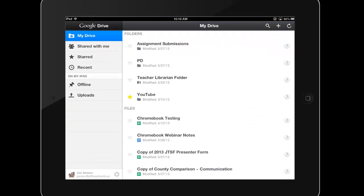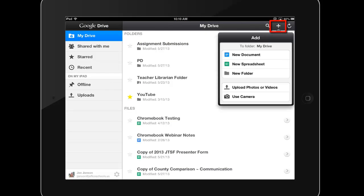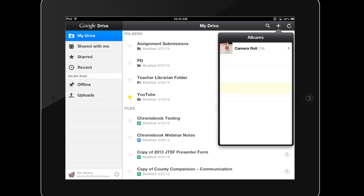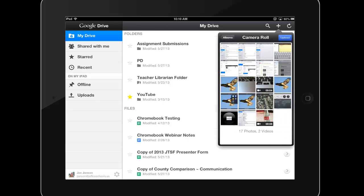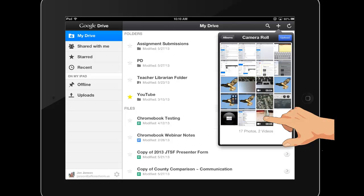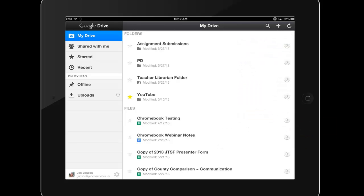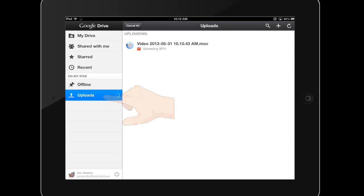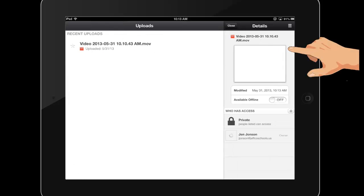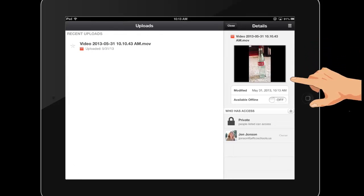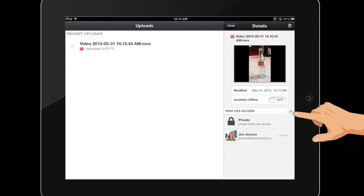I can create a new document or spreadsheet by tapping on the plus icon, and can also upload from my camera roll here too. This time I will upload a video, which can take a longer time. You can tap Uploads to watch its progress. Once uploaded, I can share my video with others, or view it from my iPad.